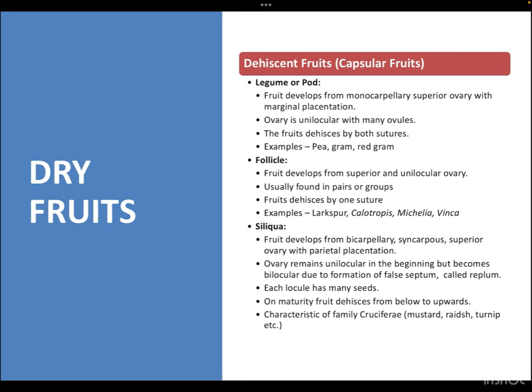The follicle is the next subclass. Fruits develop from a superior and unilocular ovary, usually found in pairs or groups, and the fruit dehisces by one suture. Examples are Calotropis, Michelia, and Vinca.